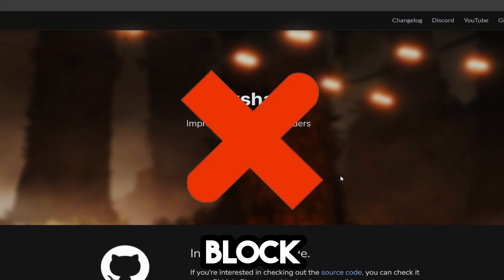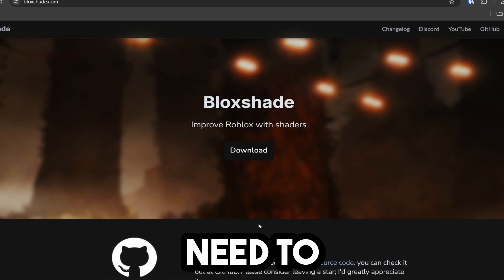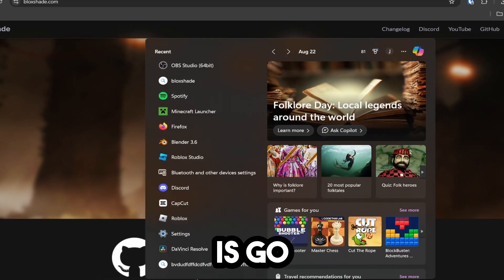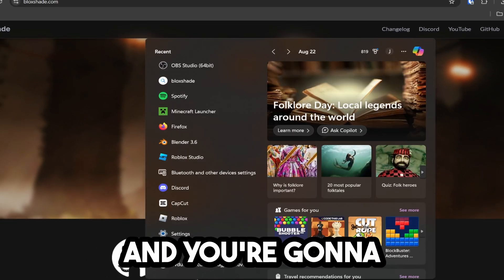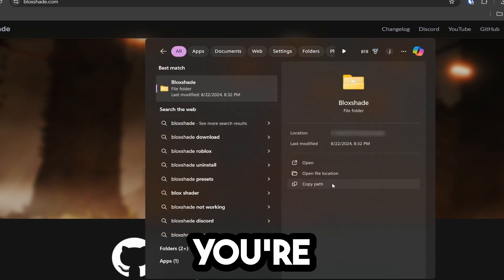How to completely uninstall BlockShade. To begin, the first thing you need to do is go down to your search and type in BlockShade.